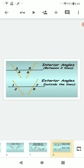When two lines are intersected by a transversal, interior angles formed between the two lines are angle 3, angle 4, angle 5, and angle 6. Exterior angles are angles formed outside the two lines: angle 1, angle 2, angle 8, and angle 7. The black transversal line is intersecting two yellow non-parallel lines.